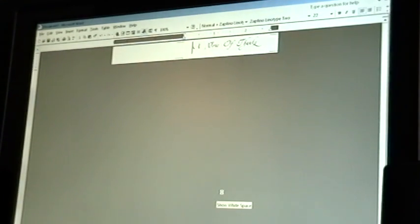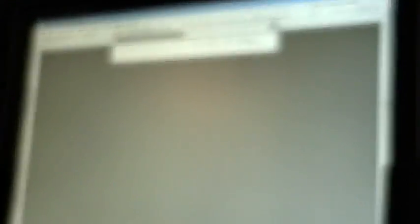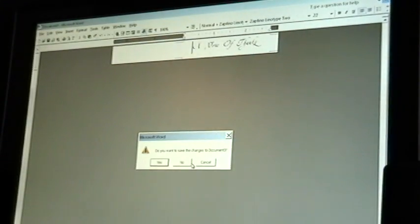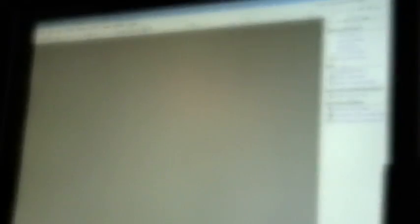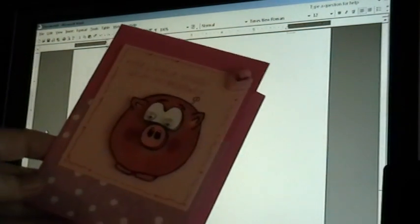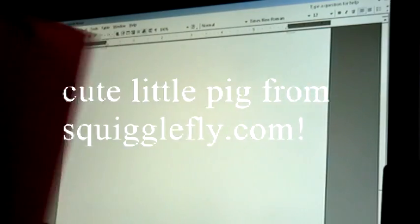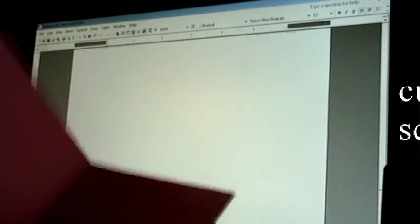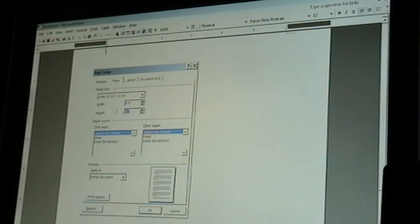So now I want to show you if you were going to print on the inside of your card what you would do. So I'll close this. I'll start a new blank document. And I've got a regular A2 size card here. It's got this pig on the front. My card opens up. So my whole piece of card stock is eight and a half by four and a quarter. So I'm going to go to file, page setup, and tell it that my paper is eight and a half by four and a quarter.